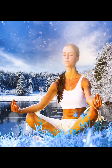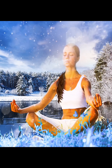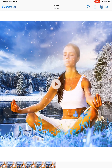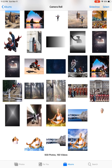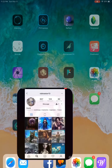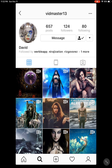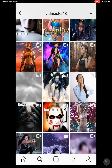In this edit, I'm going to show you how I created this particular animation using Verbal and Superimpose X app. I first observed on Instagram that there was a user vidmaster13, or David, whose animations looked very realistic.